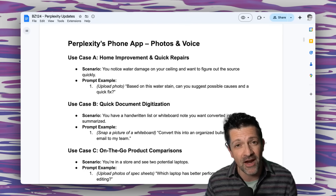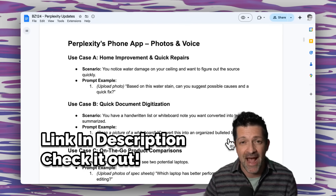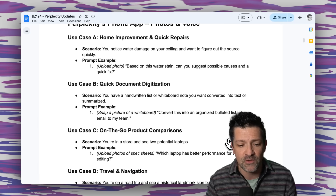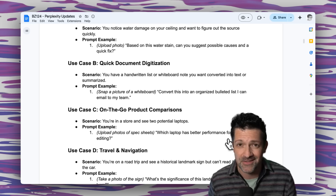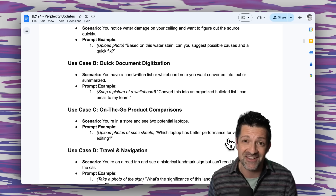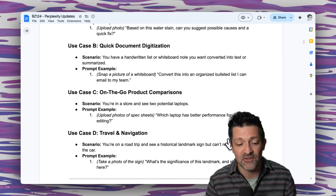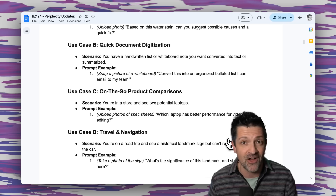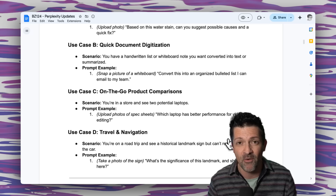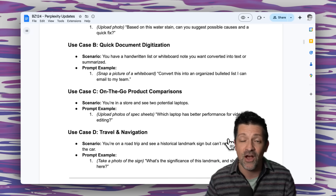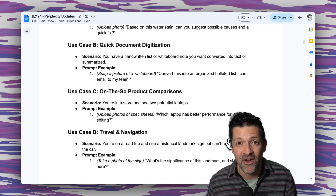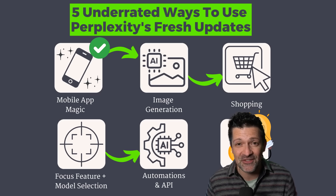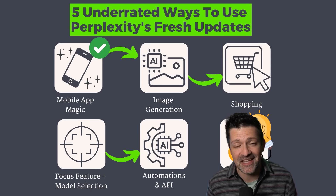I'm hopping into the cheat sheet here — I create one of these for every single video that I make, and this is packed with a bunch of different ways you can use this iPhone photo functionality. In addition to the ones we went over, you can use it for on-the-go product comparisons while shopping, and also travel and navigation — if you're somewhere wondering what a certain landmark is or maybe you're lost, snapping photos and asking questions can be a really cool way to figure out more about where you are. No more endless Google searches; you can get targeted advice instantly.